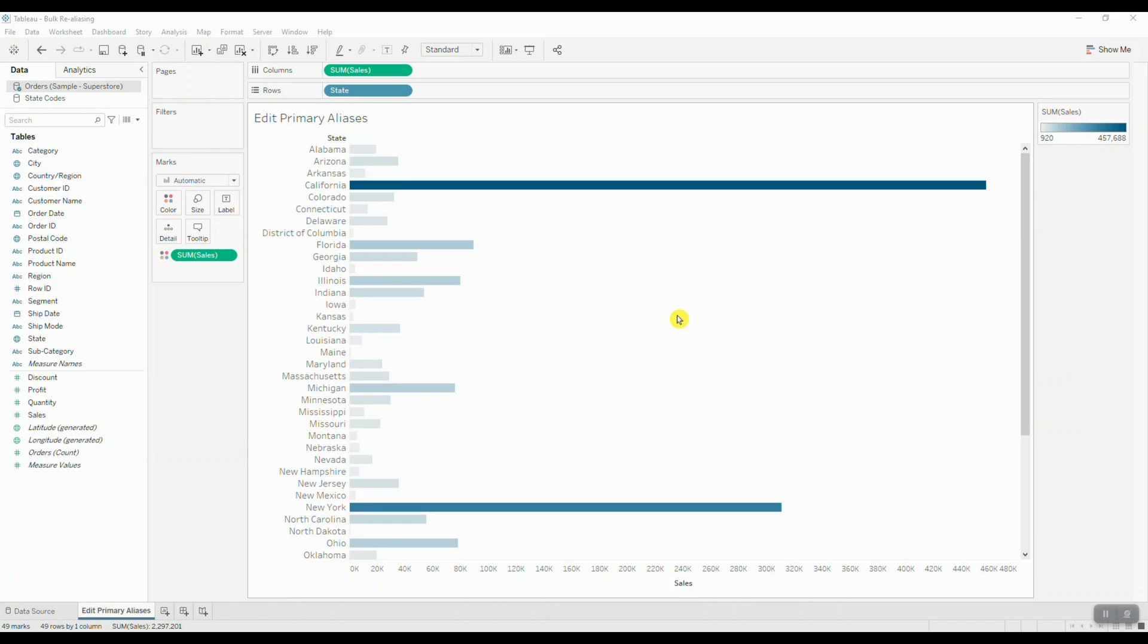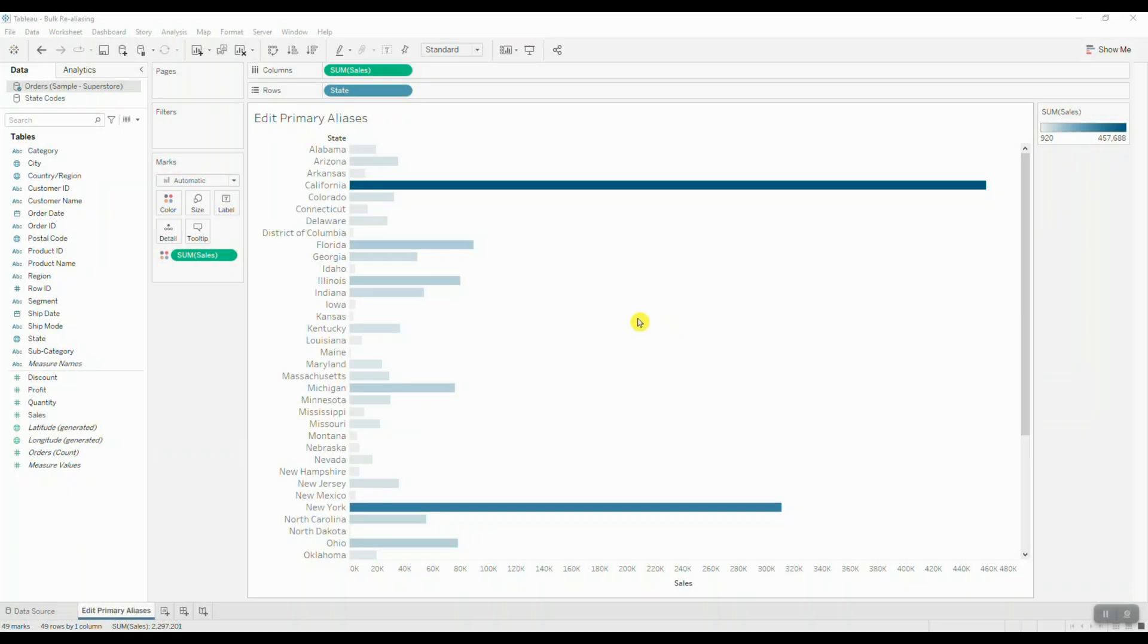All right, let's get started. Let's say we're analyzing sales performance by state, and we want to change the state name to a two-letter state code in order to save some space and perhaps make it look tidier.